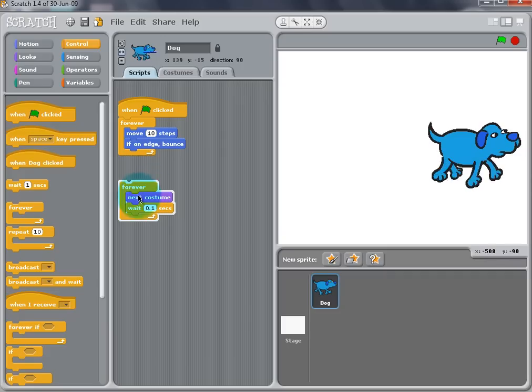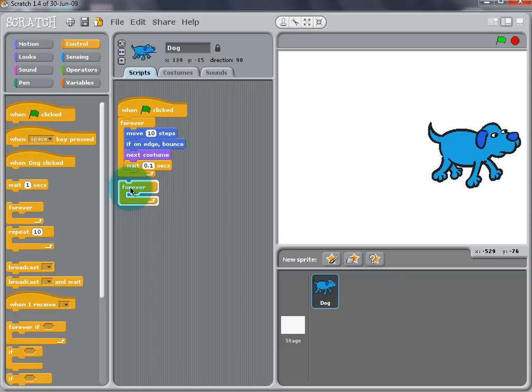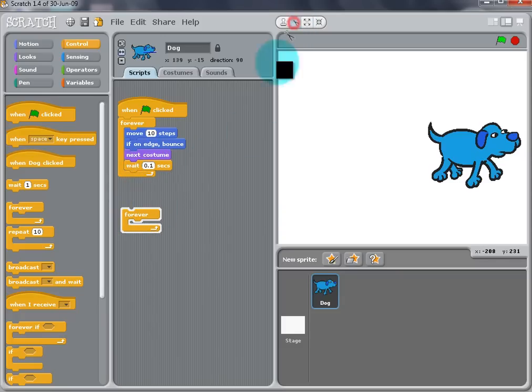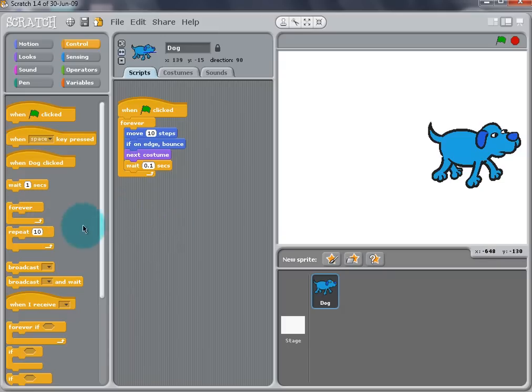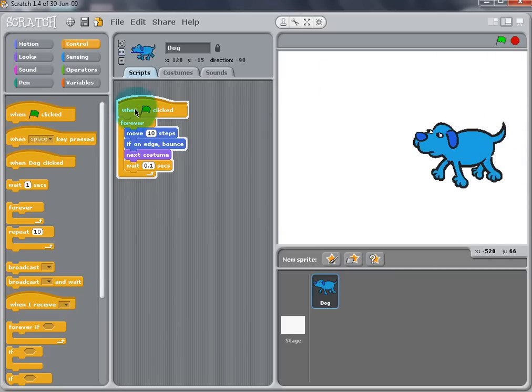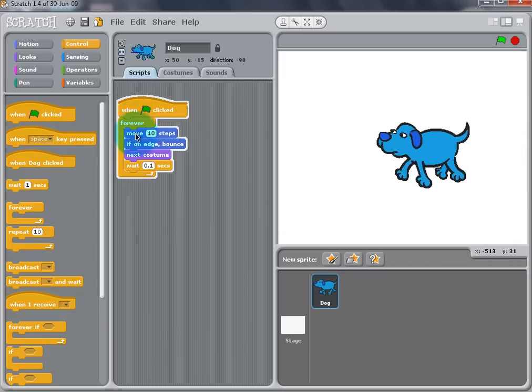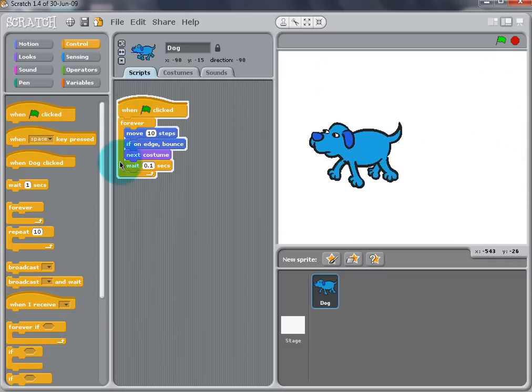Now that we tested that portion of the script, we can add it to the main script by dragging it out and snapping it into the Forever block underneath the green flag. Now to delete unwanted blocks, you can use the Scissors button that was used in the beginning to delete the cat or just simply drag it off the script area.